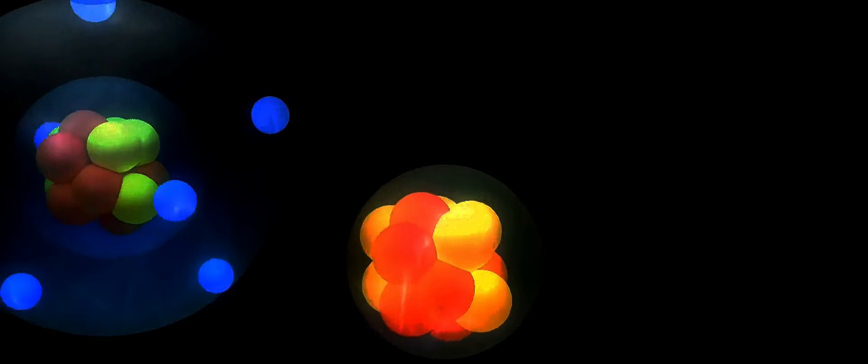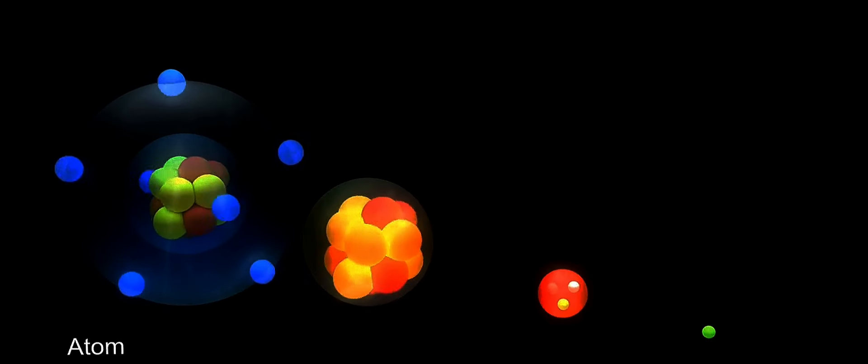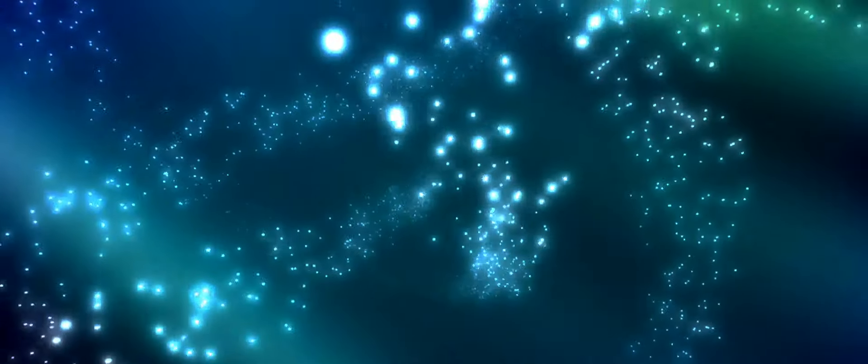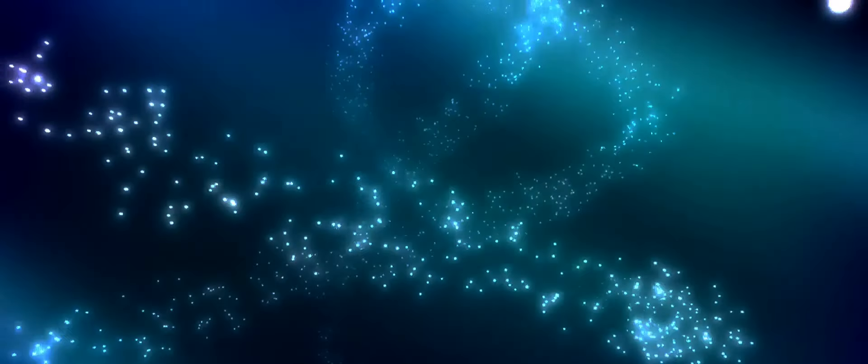Picture a state of matter where particles interweave in a complex, multidimensional lattice. This is not a scene from a science fiction movie, but a hypothetical exploration into the unknown realms of physics.